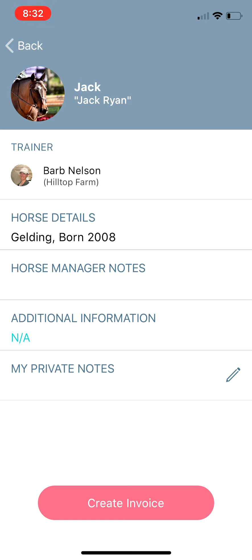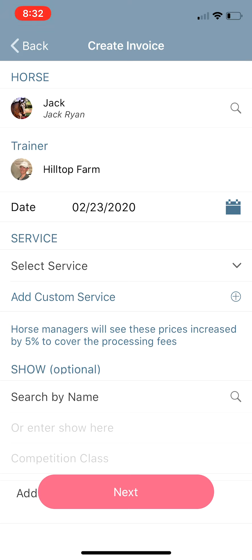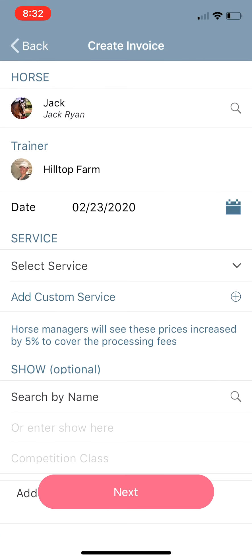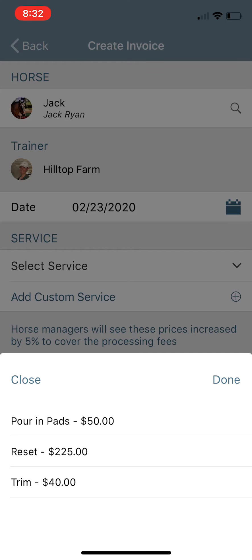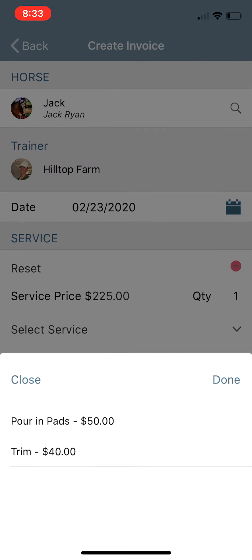Tap on Jack's profile. At the bottom of the page there's a Create Invoice button — tap on that and you'll see Jack's information is automatically populated. You can change the date of the invoice if you need to, but it automatically populates with the current date. Then you're going to select a service from the services and rates in your profile. Let's say you reset Jack today.